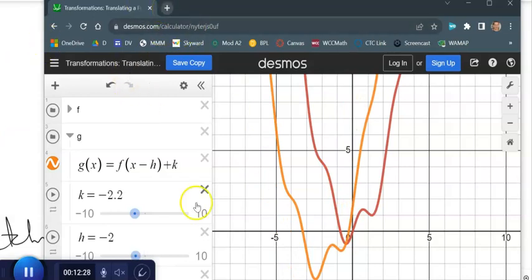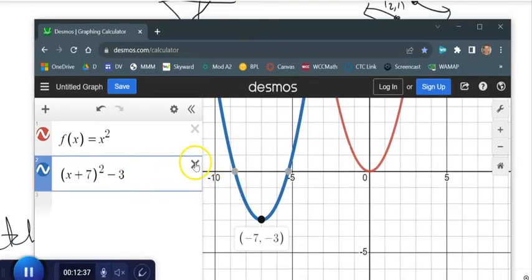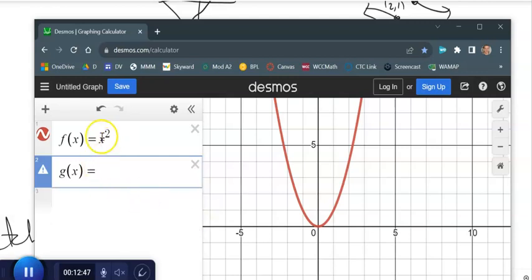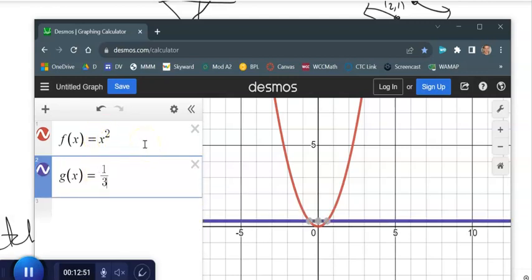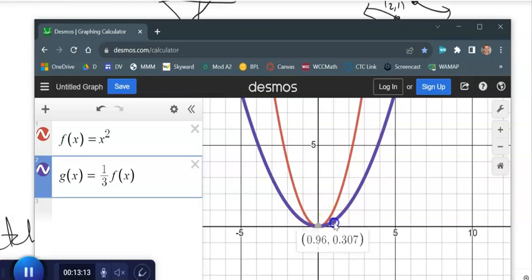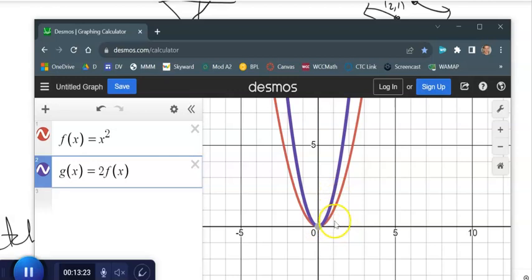Now let's think about some other types of transformations — stretching. Bringing back the parabola: if I multiply x squared by one-third, I go one-third of f of x. Notice it compresses it in the vertical direction — it's making it grow at a third of the rate. So instead of over 1 up 1, it's over 1 up one-third. And if I multiply by 2, instead of over 1 up 1, it goes over 1 up 2. This multiplier outside stretches it in the vertical direction.